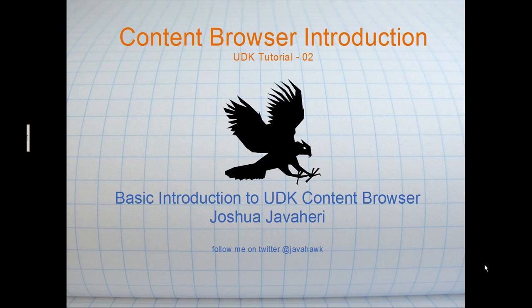Hey guys, my name is Joshua Javahiri and today we're going to talk a little bit about the content browser in the Unreal Development Kit.